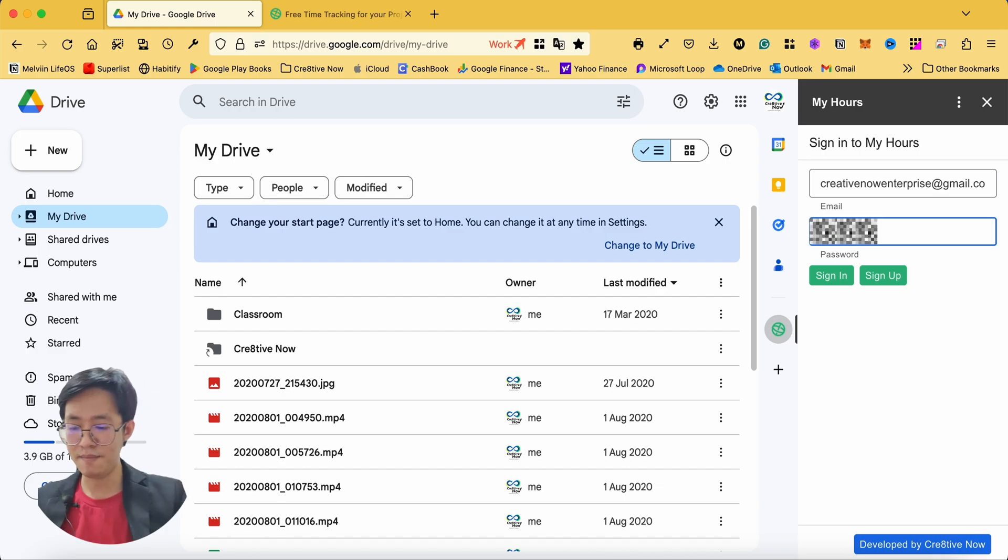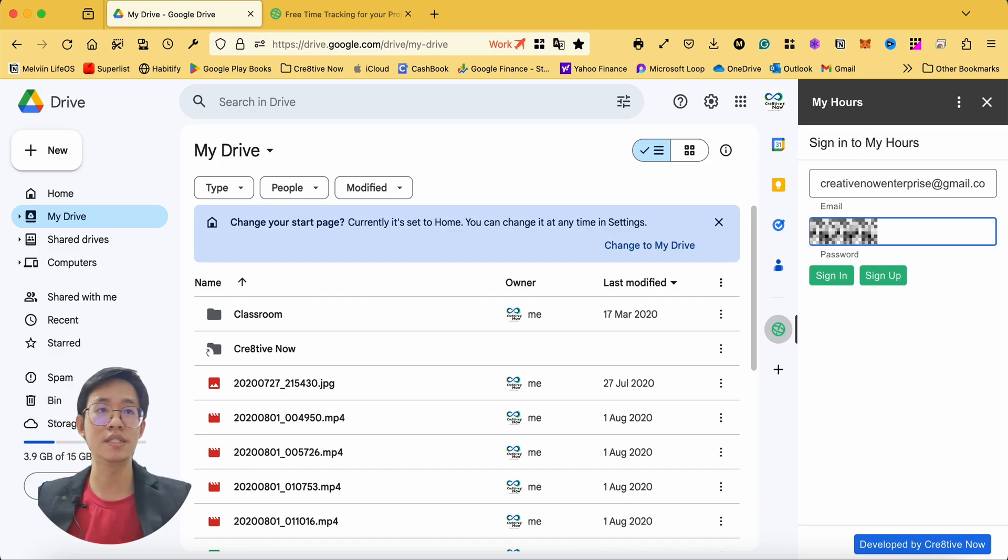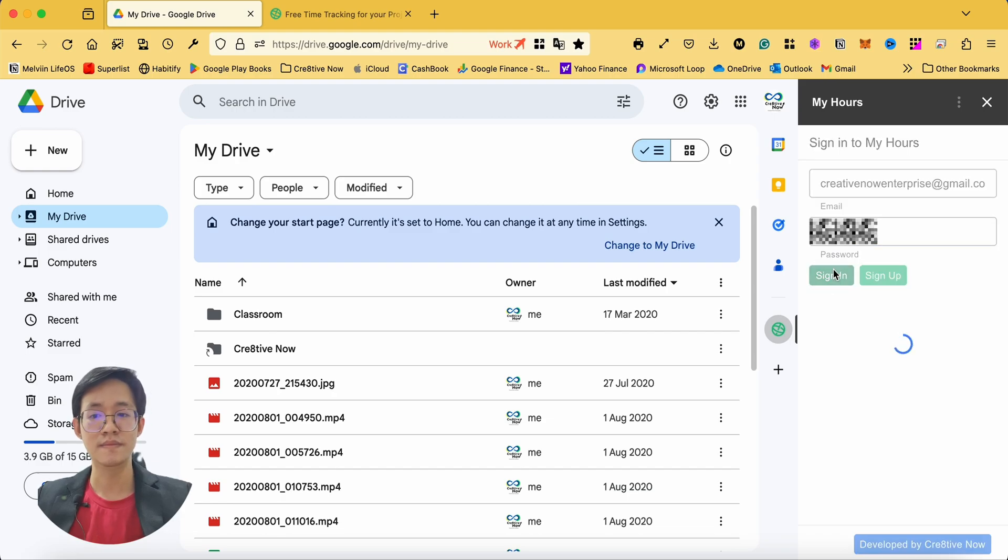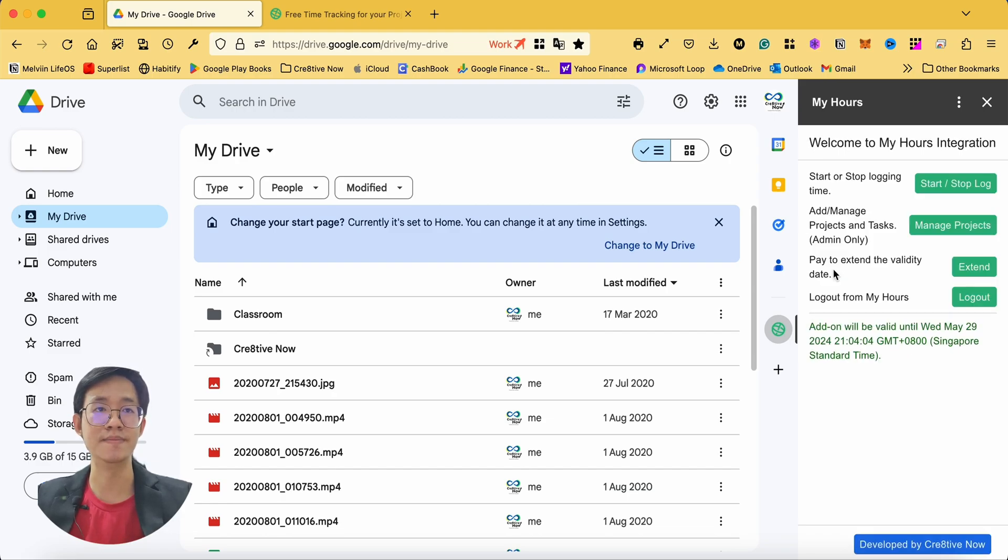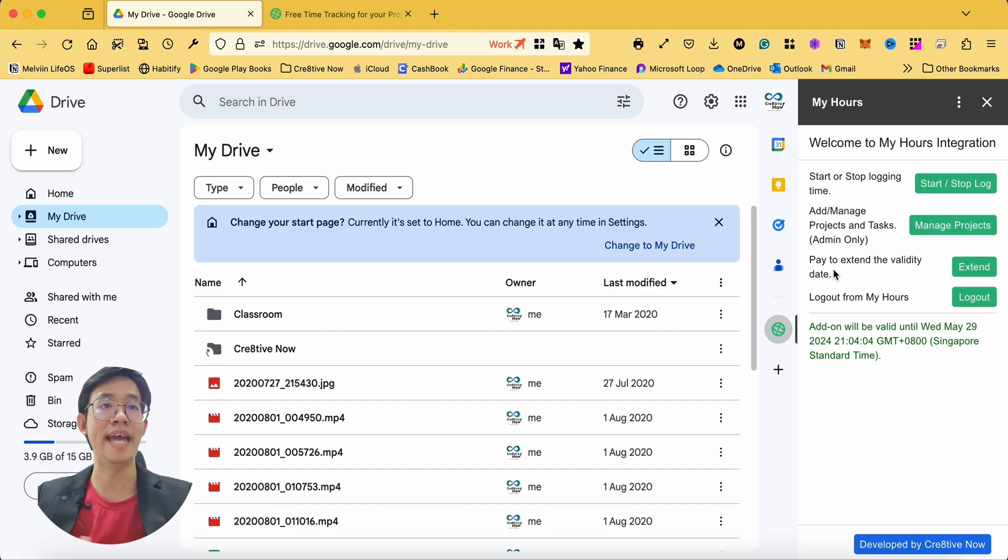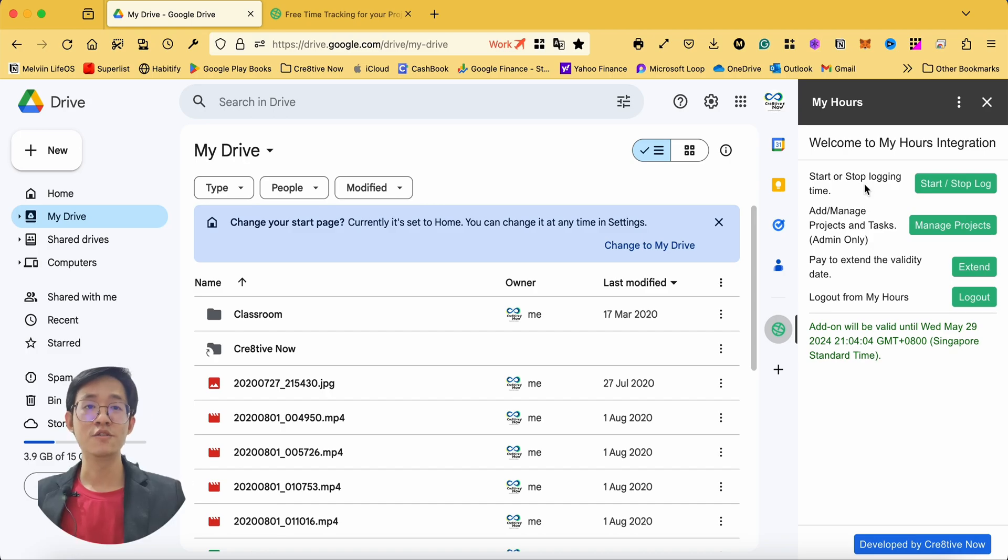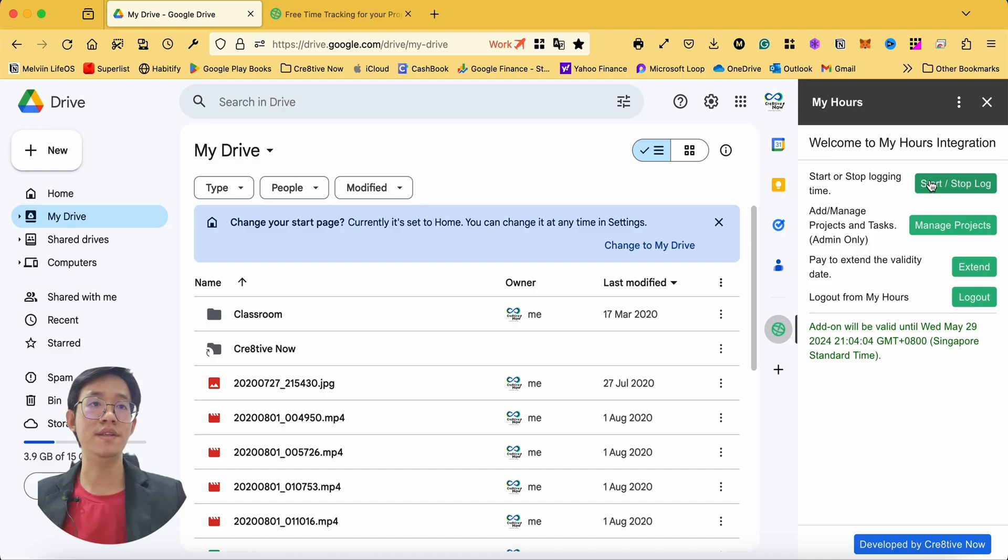For this step, you'll need to enter your MyHours credentials and continue with the sign in button. This will be the home page for this add-on.